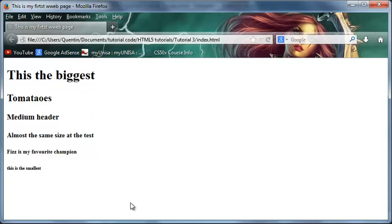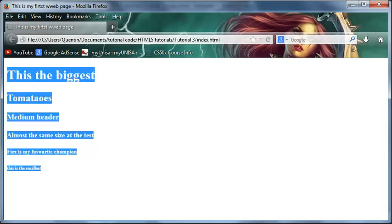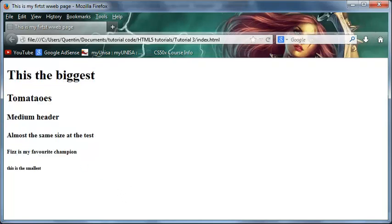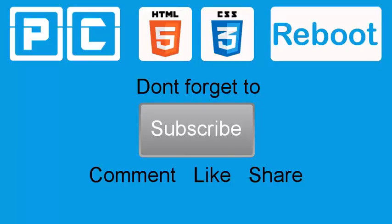So those are the different headers that we have available to us in HTML but we can change these up a little bit which we will learn about later on in the series. But for now that's how to make a header in HTML. So thank you very much guys, don't forget to subscribe, please feel free to leave a comment like or share the video. It's really going to help my channel grow and I'll see you guys in the next video.